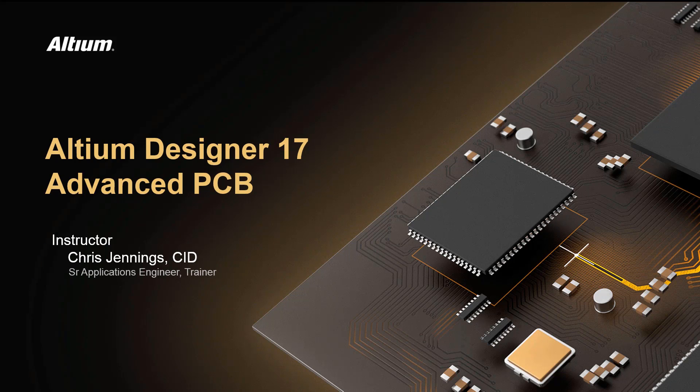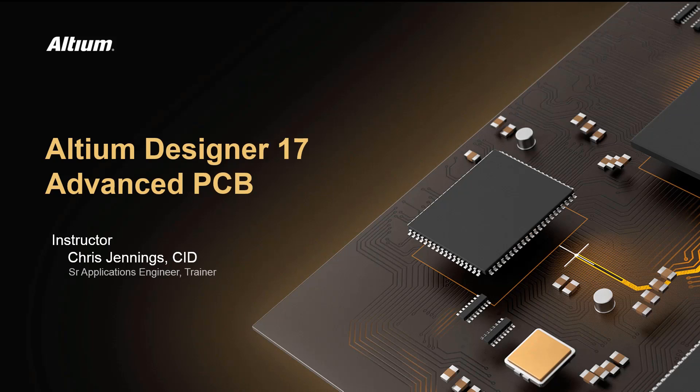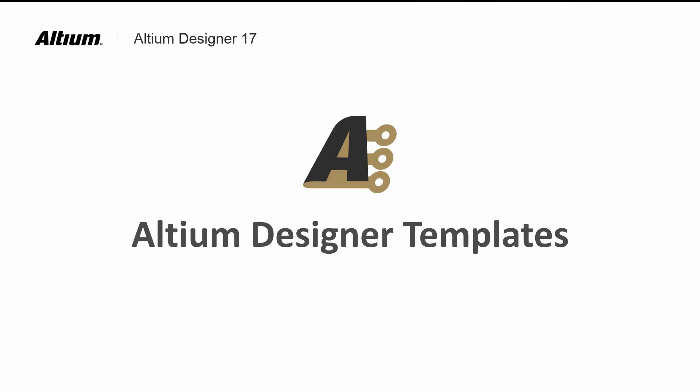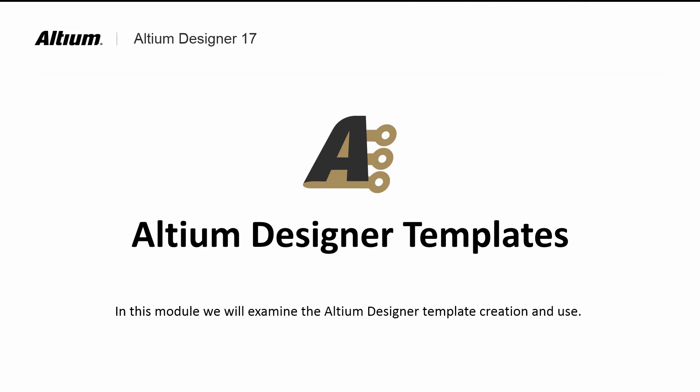Welcome to Altium Designer 17's Advanced PCB Course Module on Creation and Use of Templates. There are schematic, PCB, Draftsman, and Project templates.